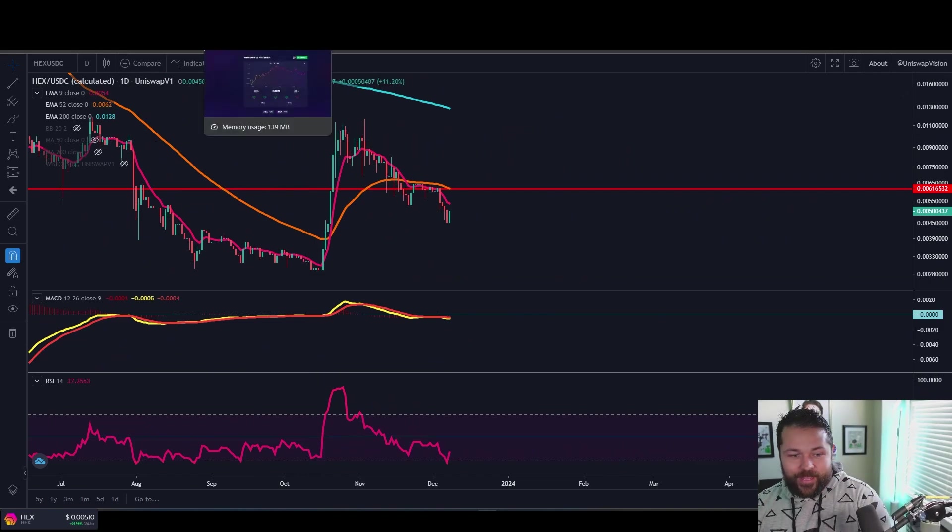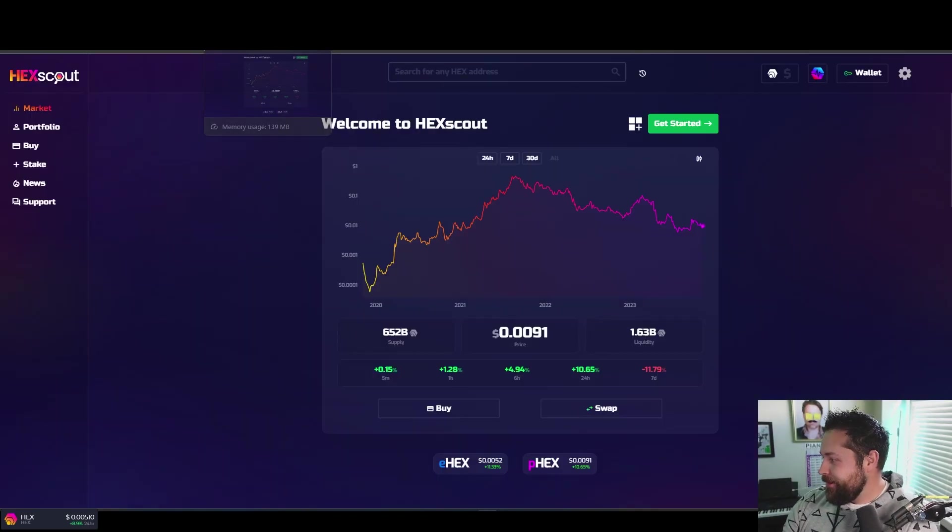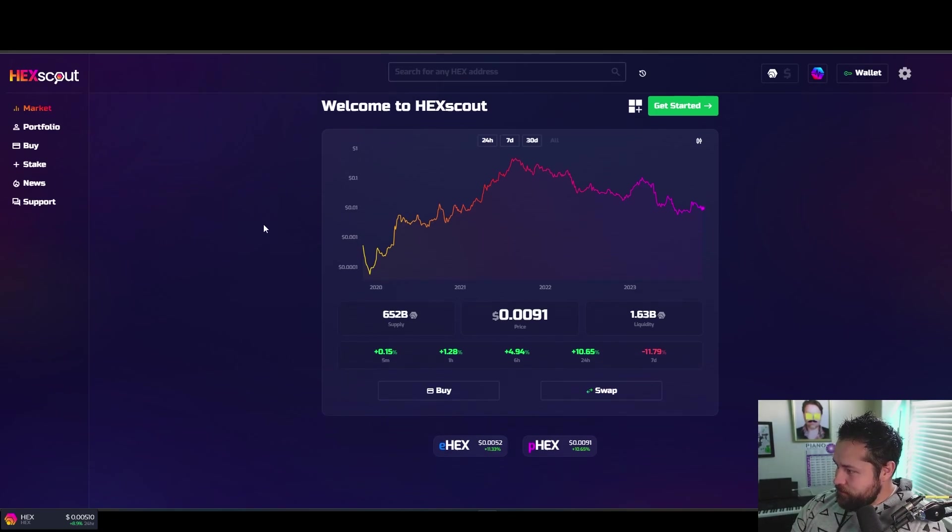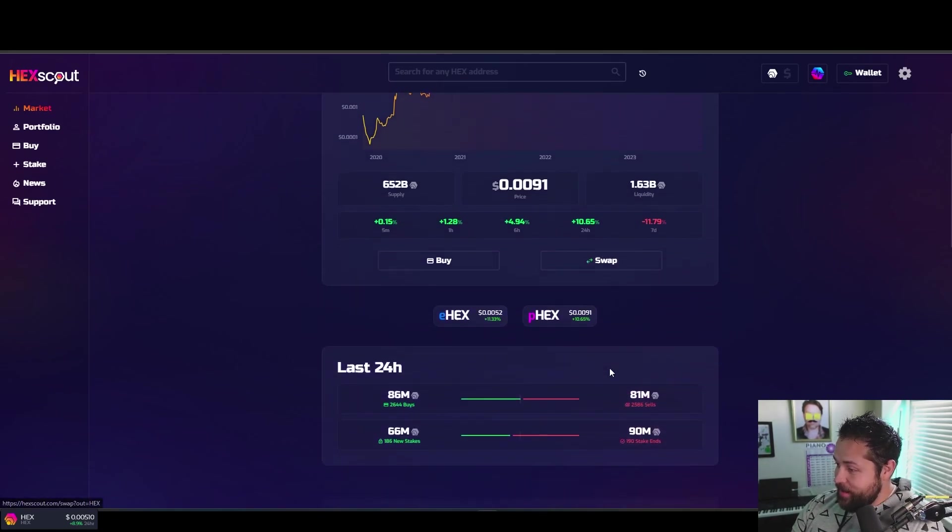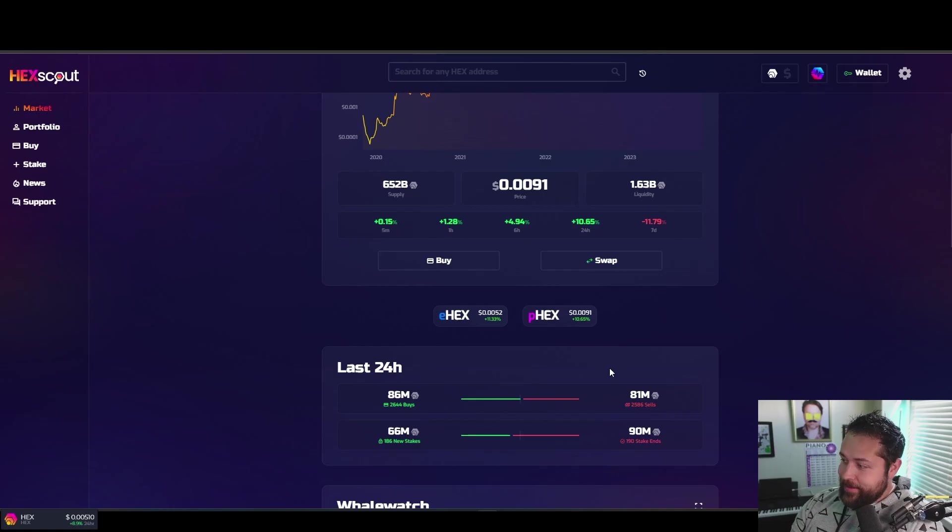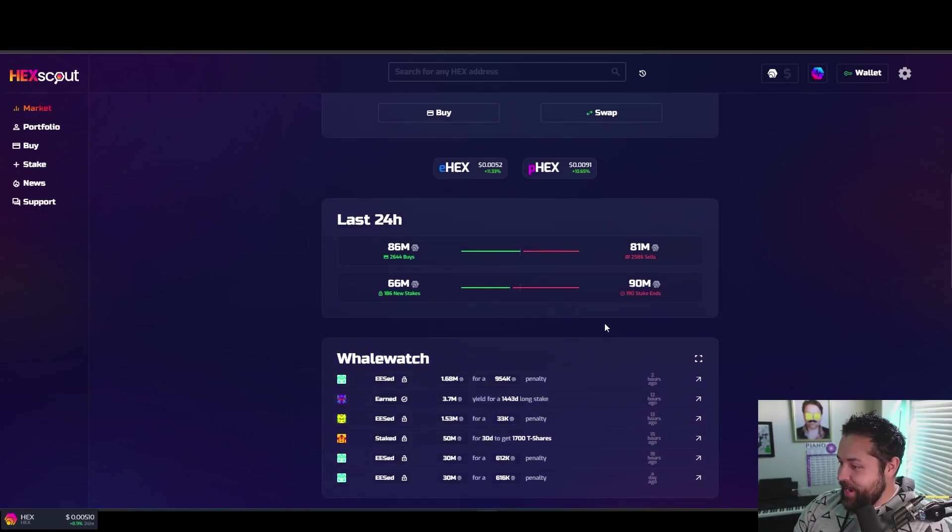Hopefully you guys got a pen and pad out. Let's see the last seven days - we are still down 11.79%. So let's get above, let's go, let's go higher!